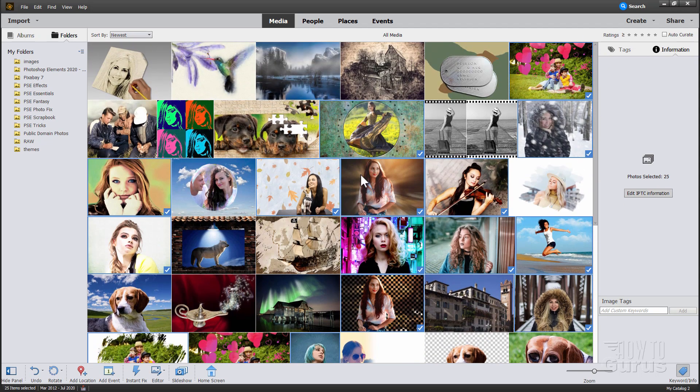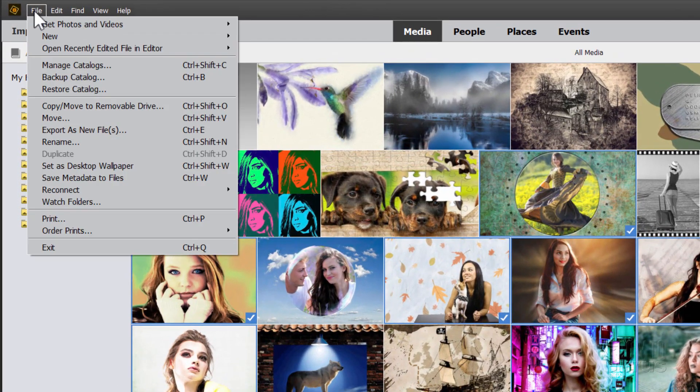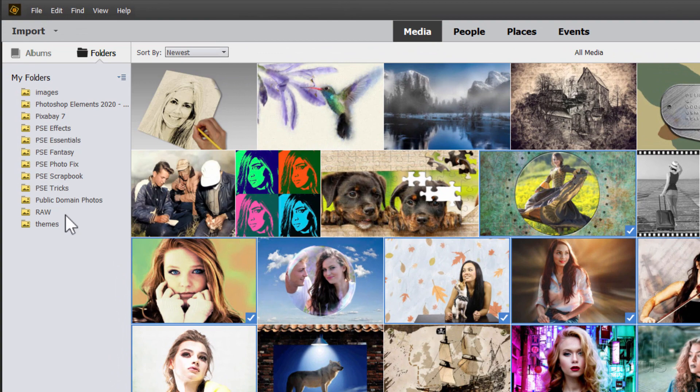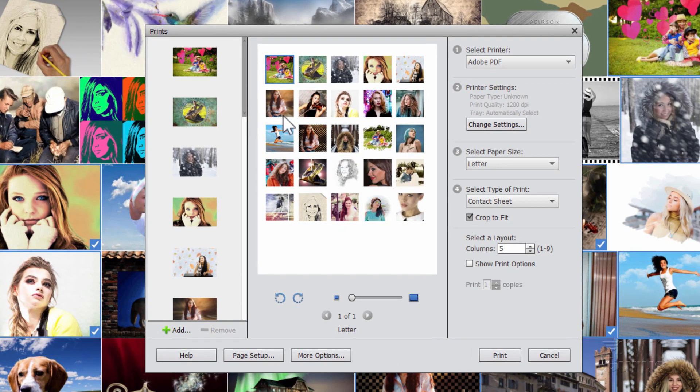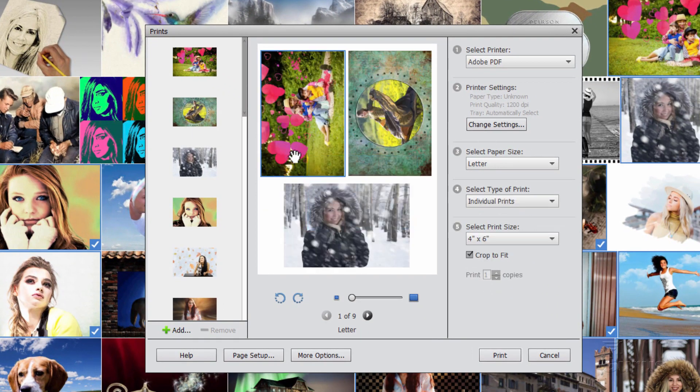Once you have that done, then go up here to file, come down to print, and in here we're going to be setting this up and printing that to a contact sheet. Most likely yours will show something like that when you first open it up.